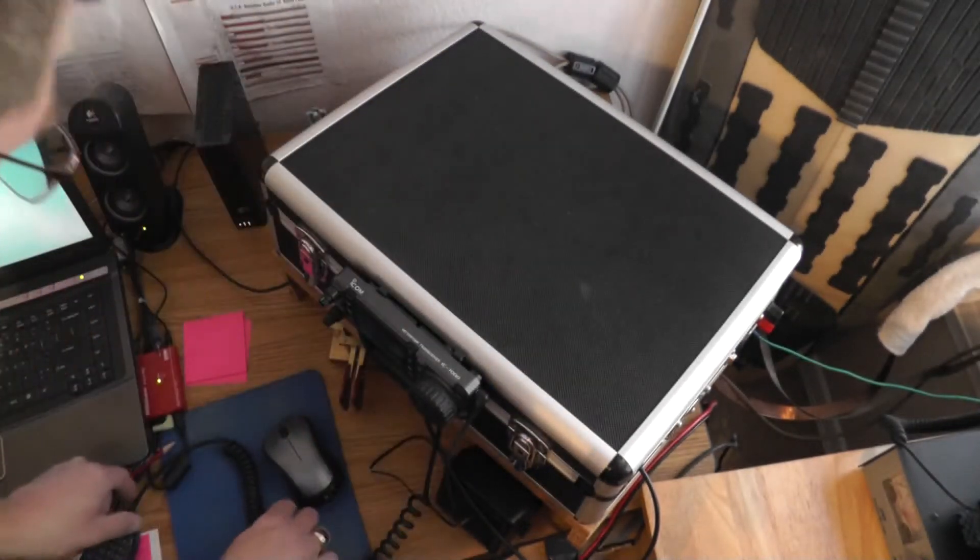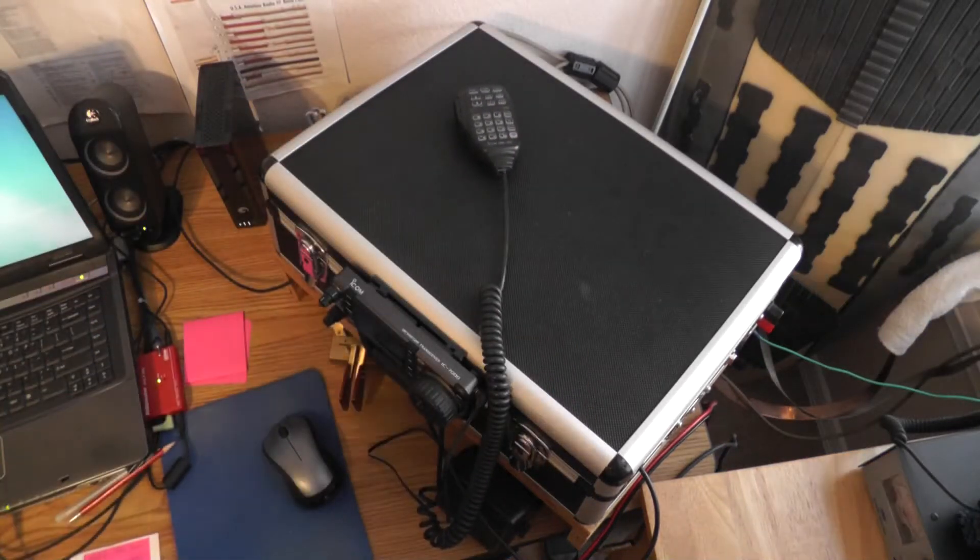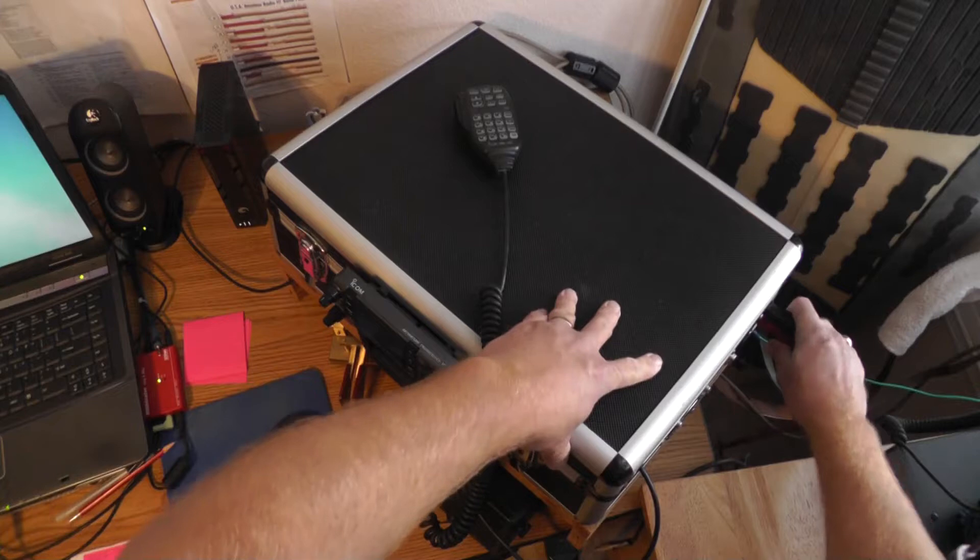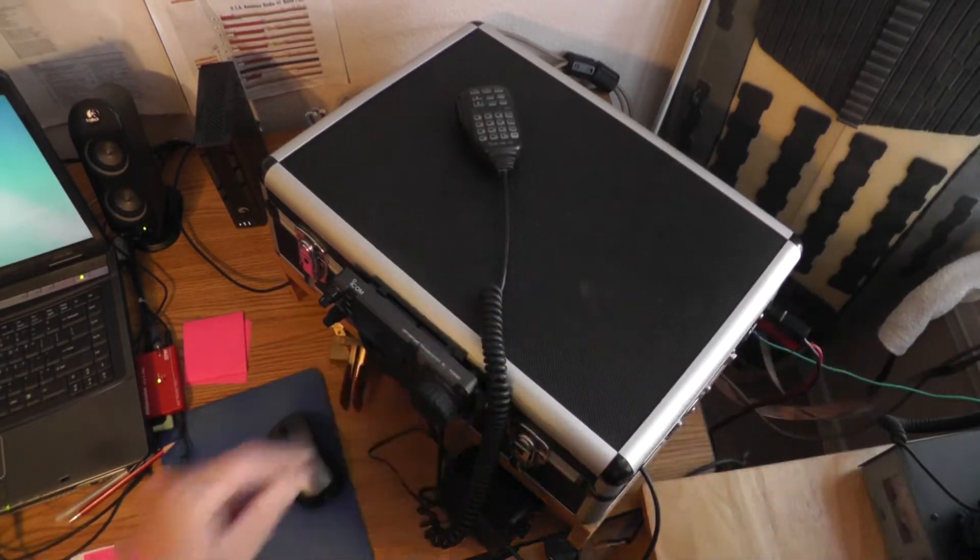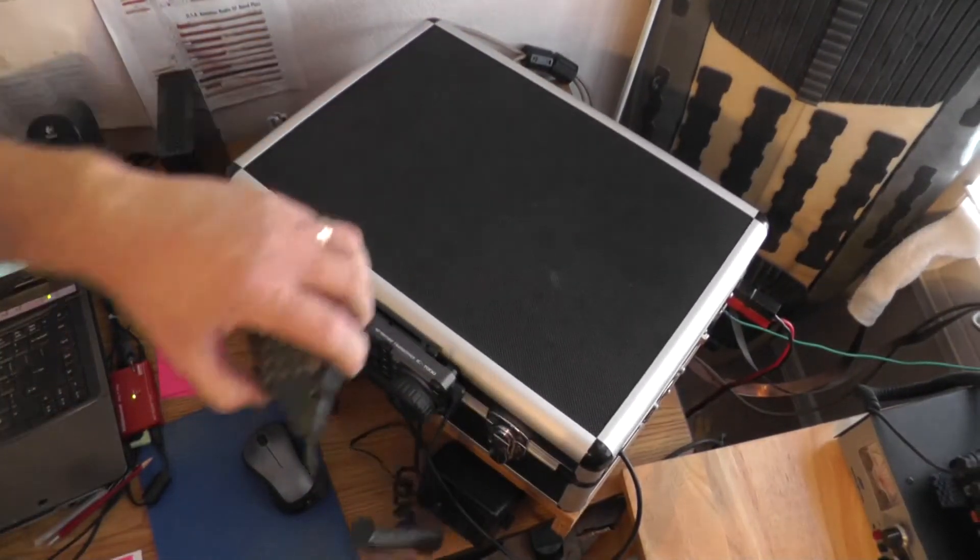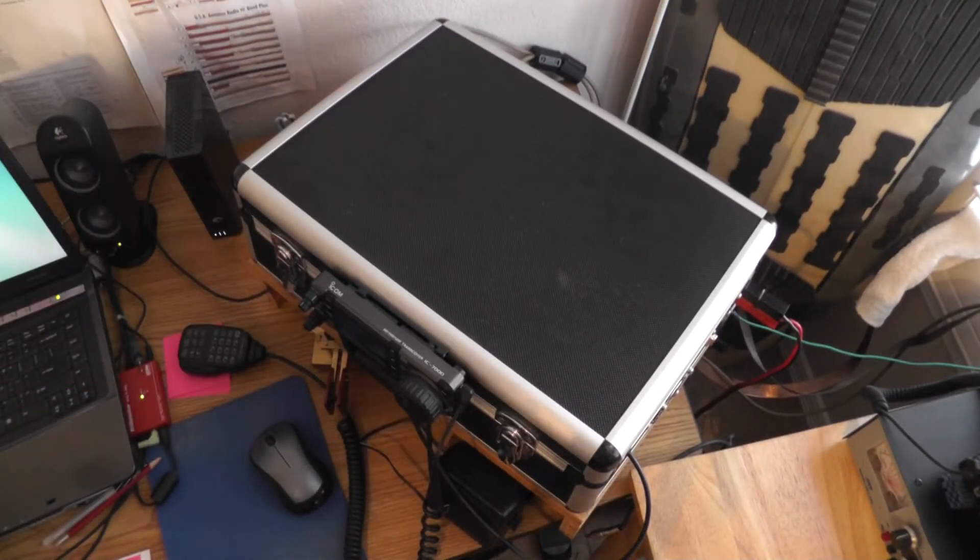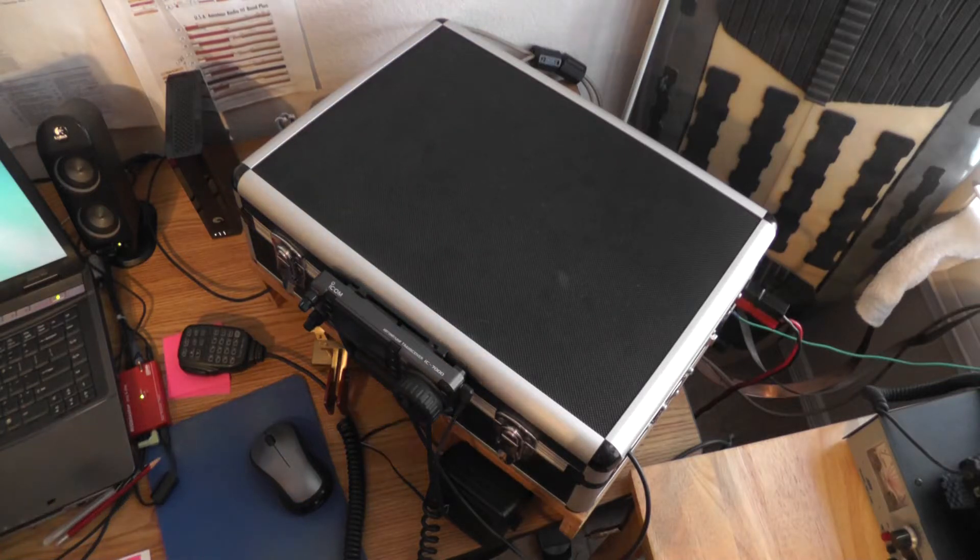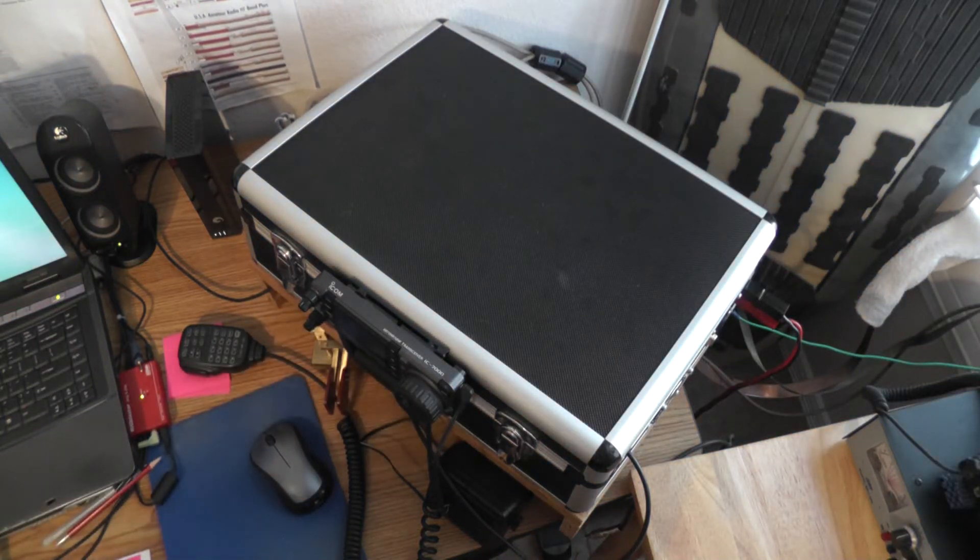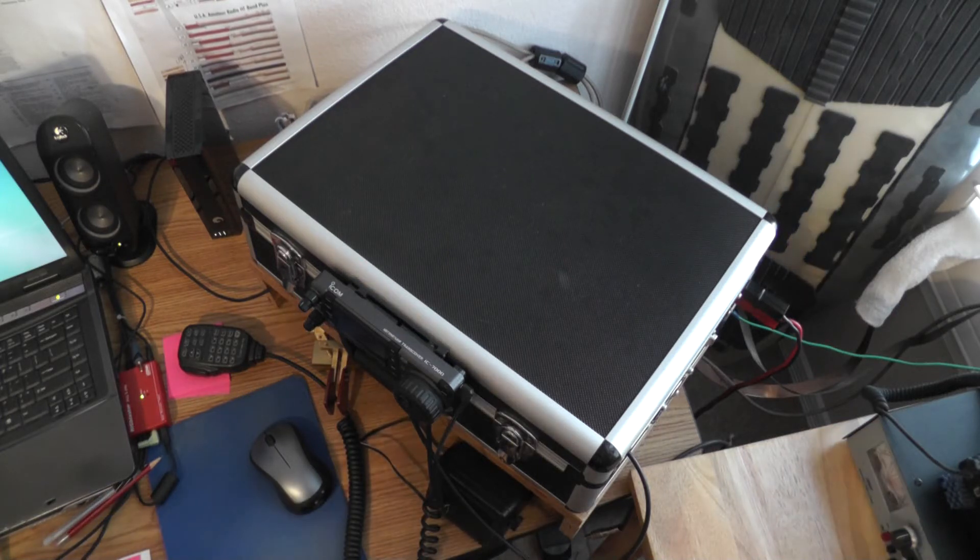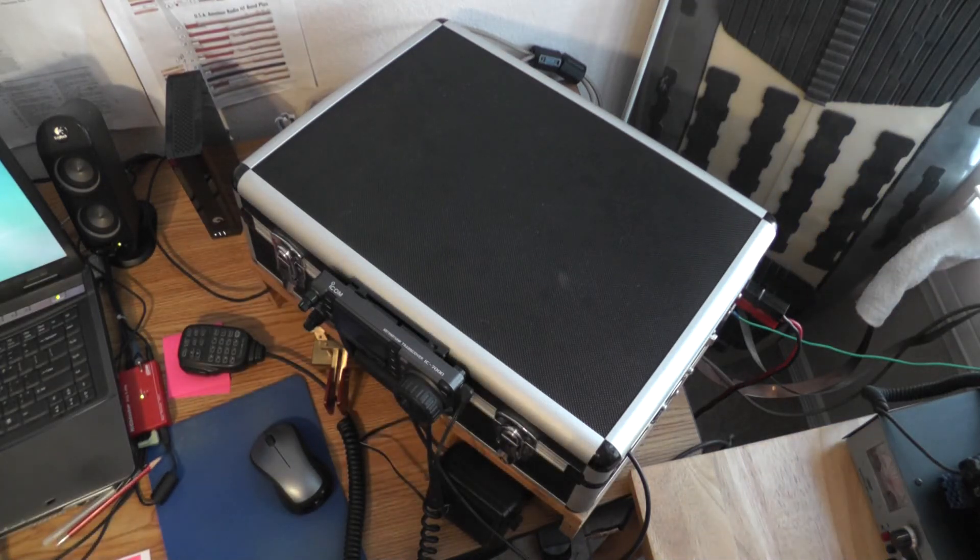And because the power supply is already hooked up down below, I'll run the power to it. And we'll be all set and ready to go for base operations with the regular factory hand mic or I can run the Heil headset or whatever I'd want. So this is the base station application, ready to run voice or any type of digital mode that's supported by the West Mountain plug and play.